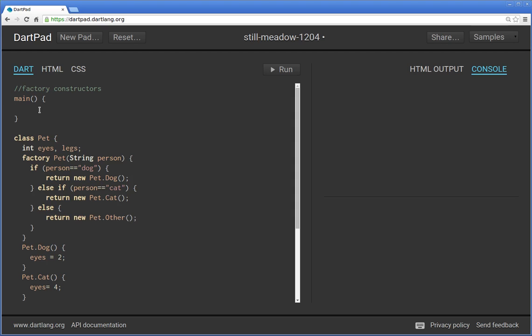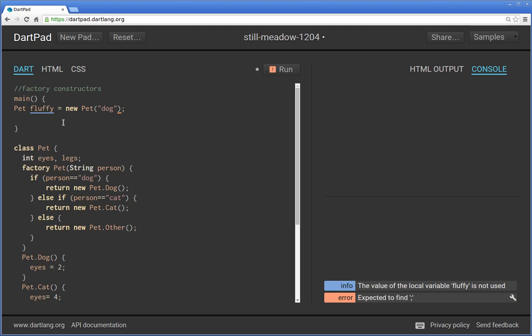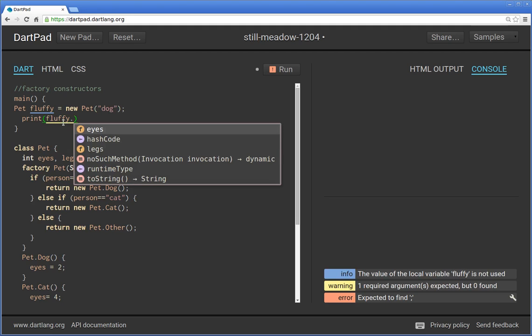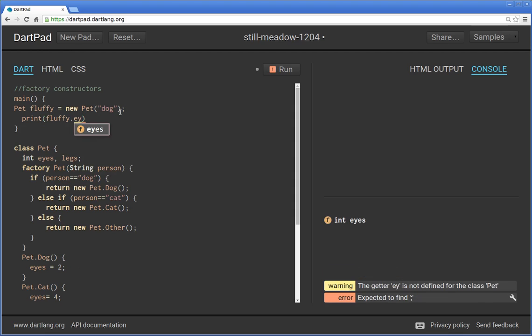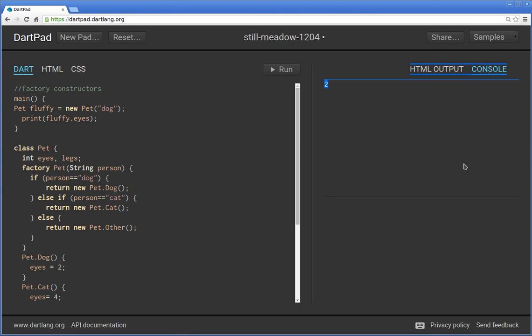And how do you instantiate it? Pet fluffy equals new pet. And then we have to put in our argument, right? So I'll just say I'm a dog person for now. And so I'll say print, fluffy dot pet dot dog eyes. So I should equal two, and when we run it, it equals two.